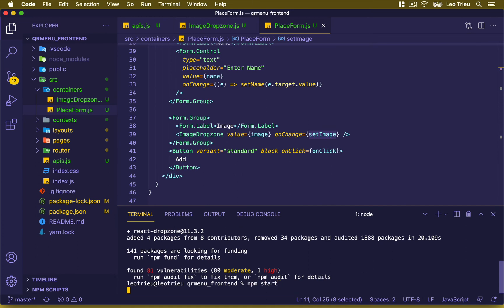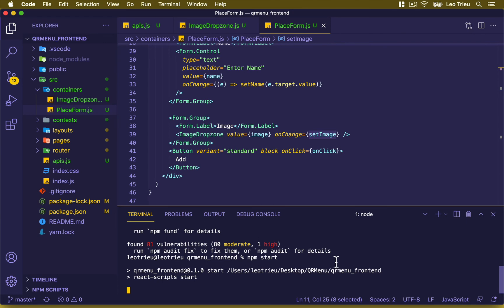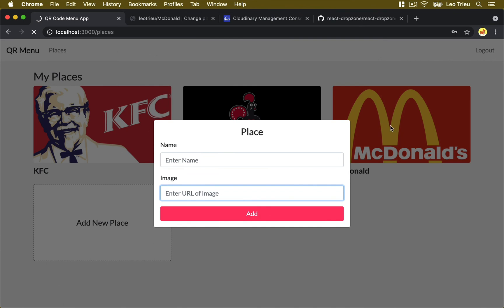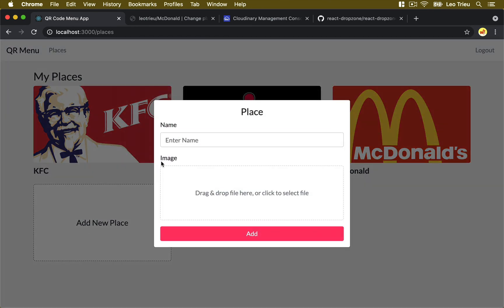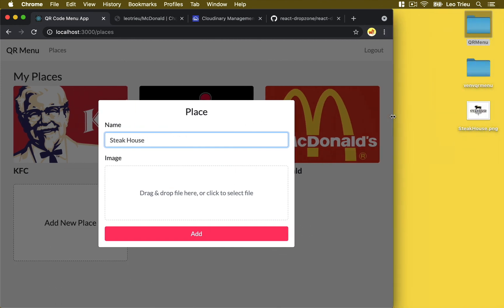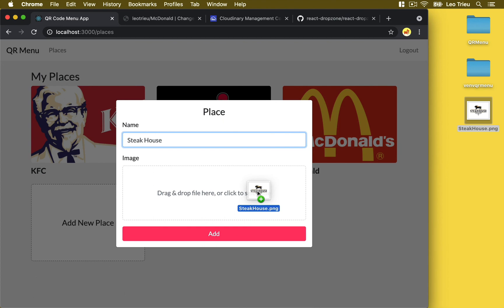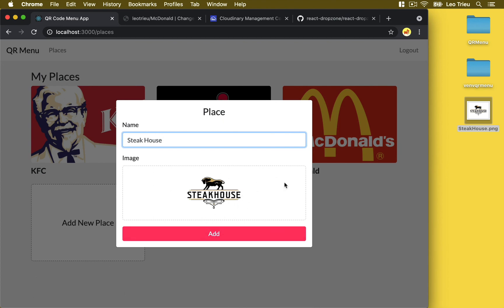We need to run npm start because we stopped the server earlier to install the library. The server is running now. If you click on 'Add a New Place', you can see the image field now shows the ImageDropZone. Let's create a new one — type 'Steak House' and drag and drop a photo. The spinner runs, which is good.